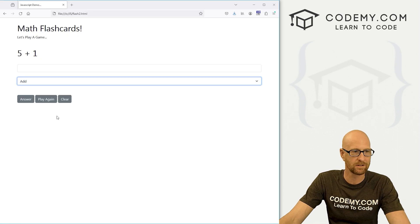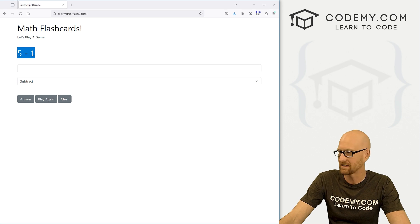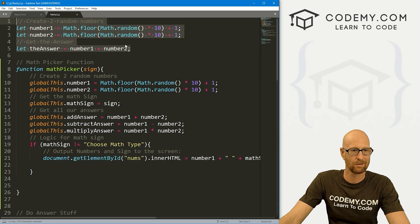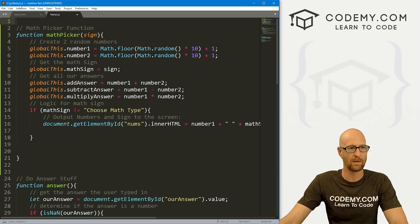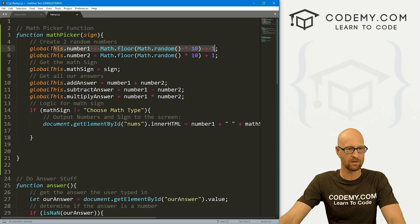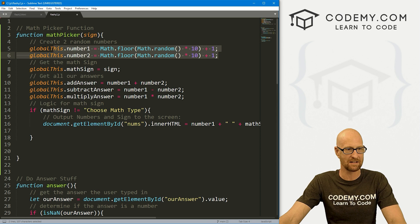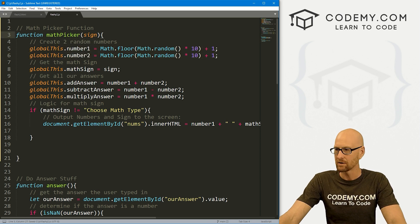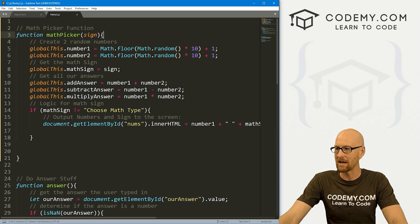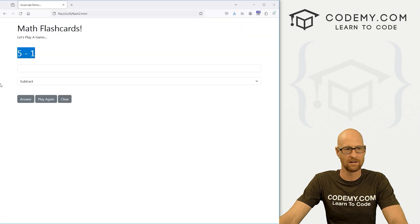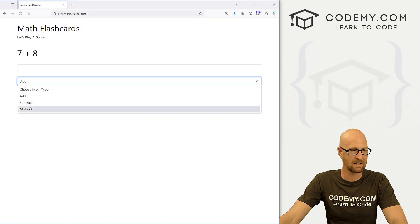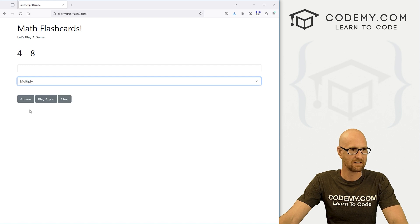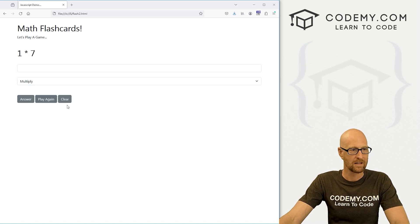I'm not thrilled about these numbers being the same every time. In fact, we really don't want that. So we need to get rid of all of this stuff that we had from the old video. We just got to have our numbers inside this mathPicker function. So every time we click that dropdown box, it'll change the numbers, which is probably what we want. Now we click add seven plus eight, subtract four minus eight, multiply one times seven. I like that much better.